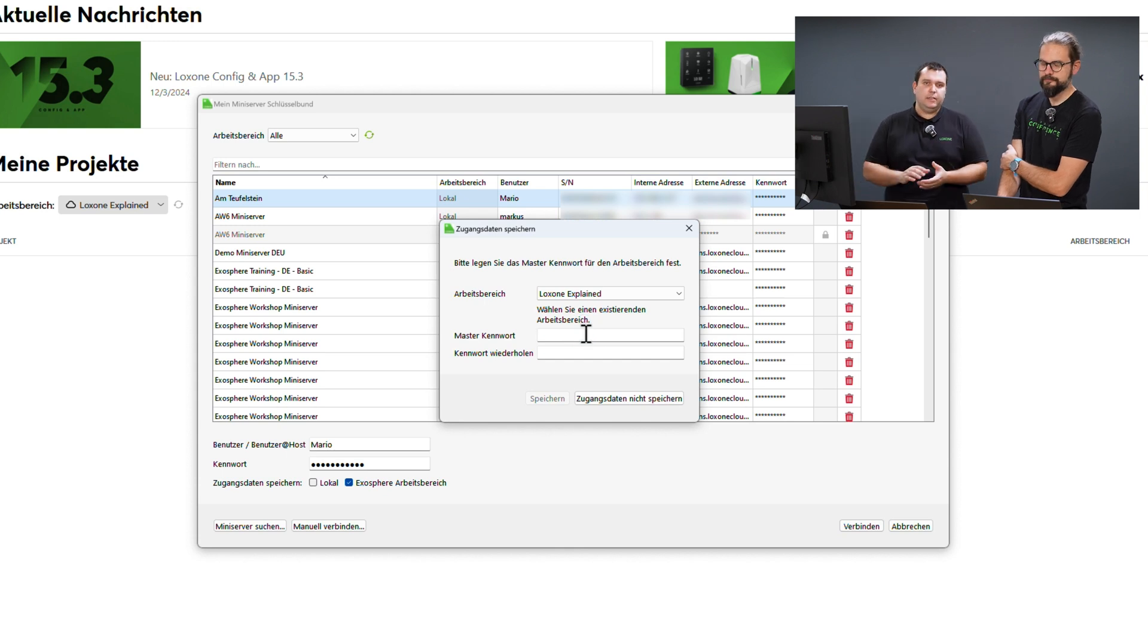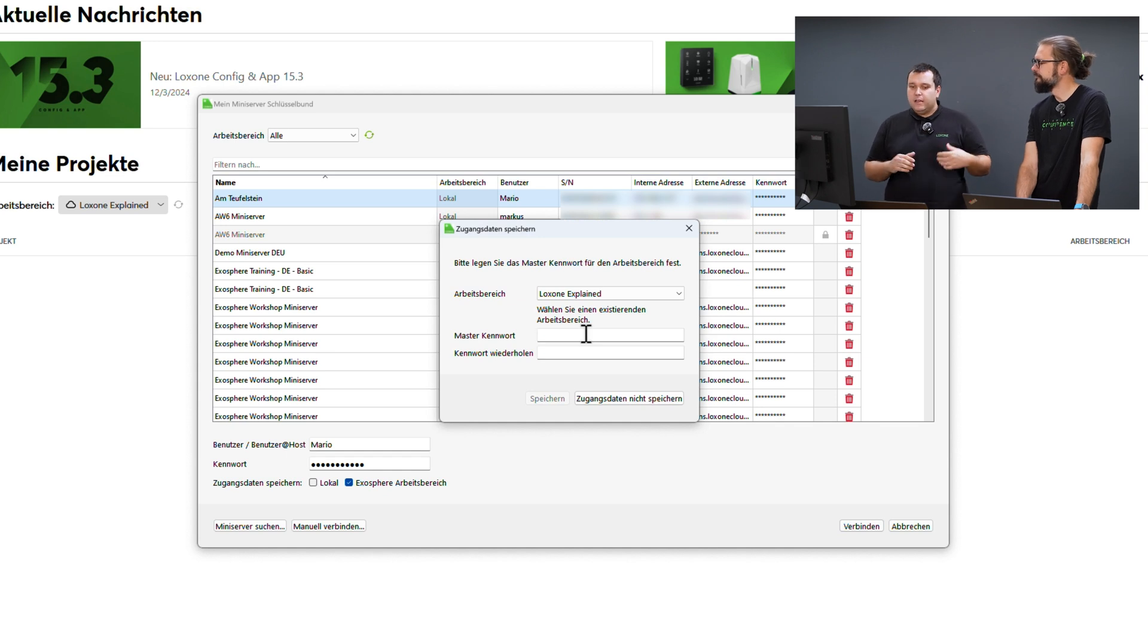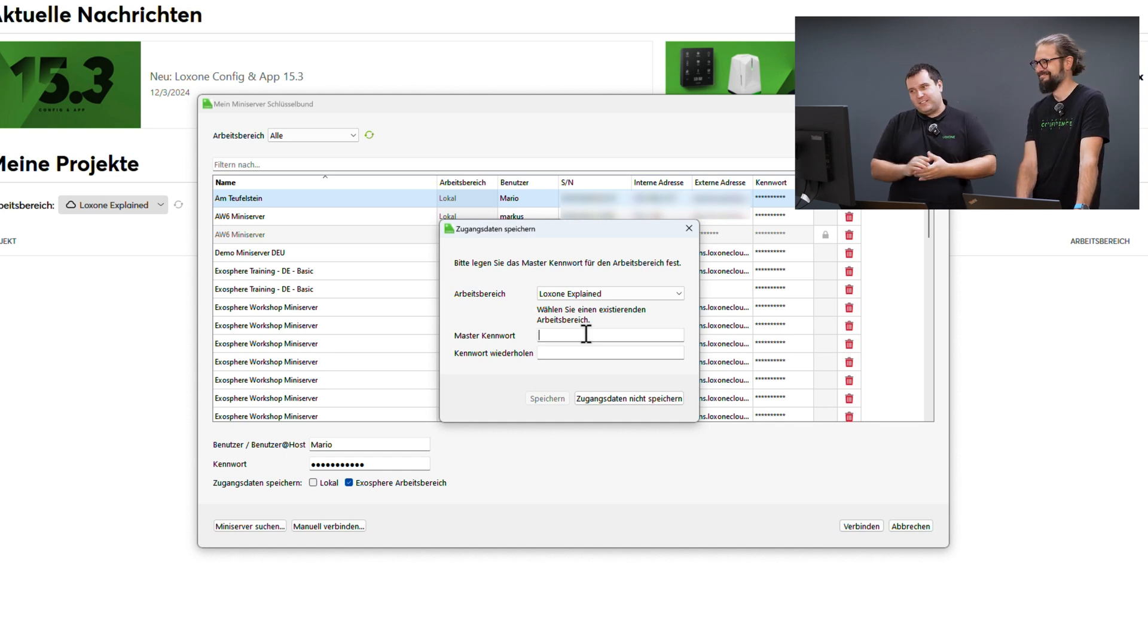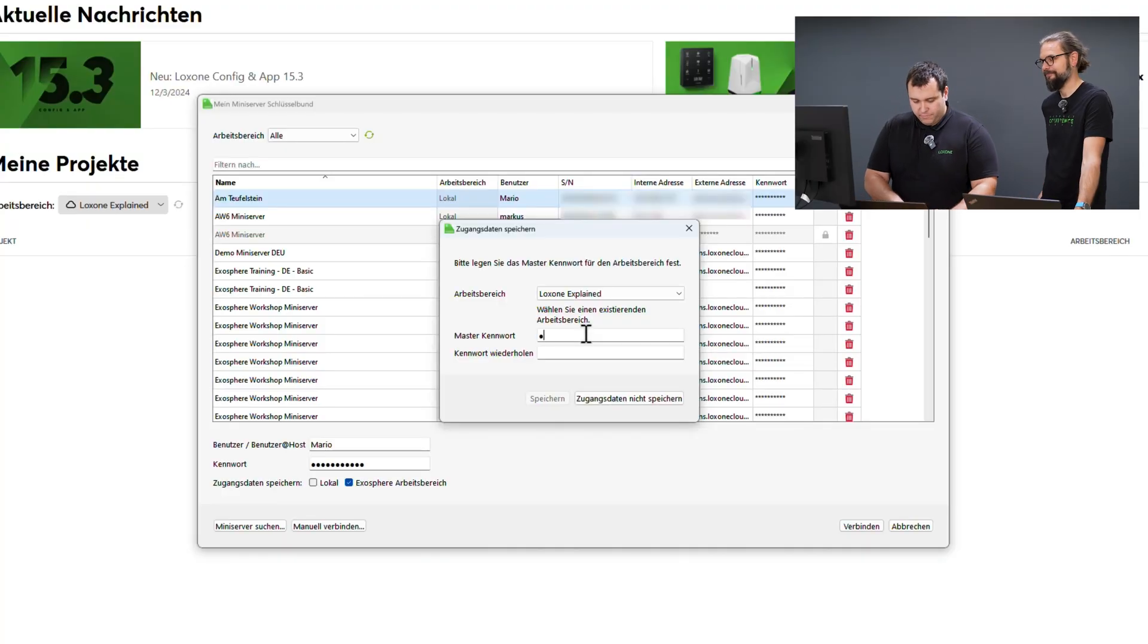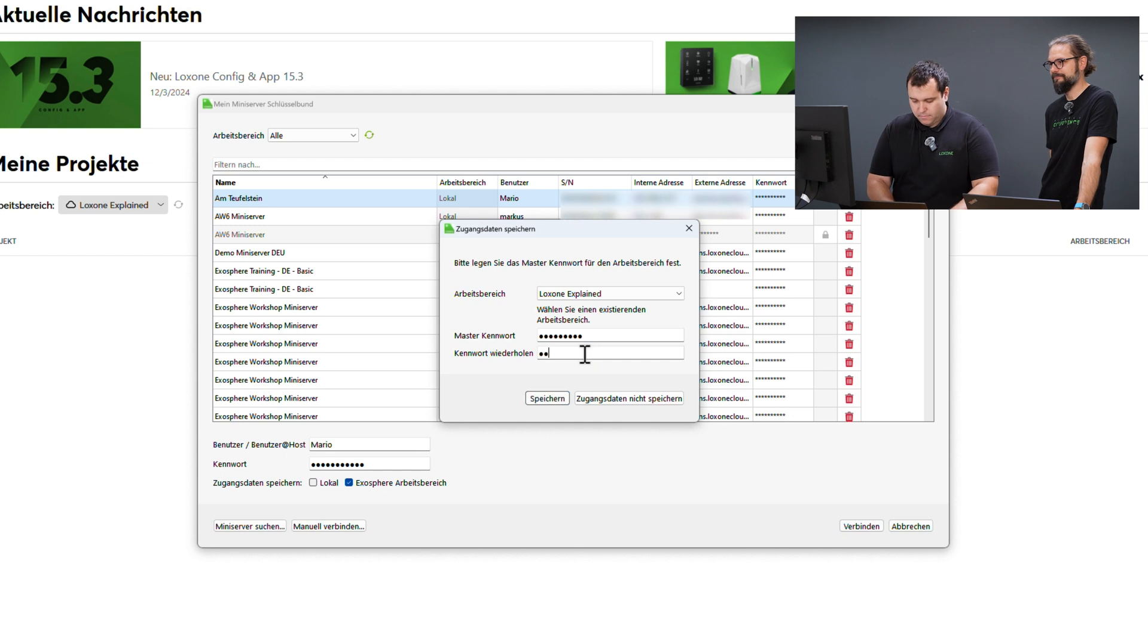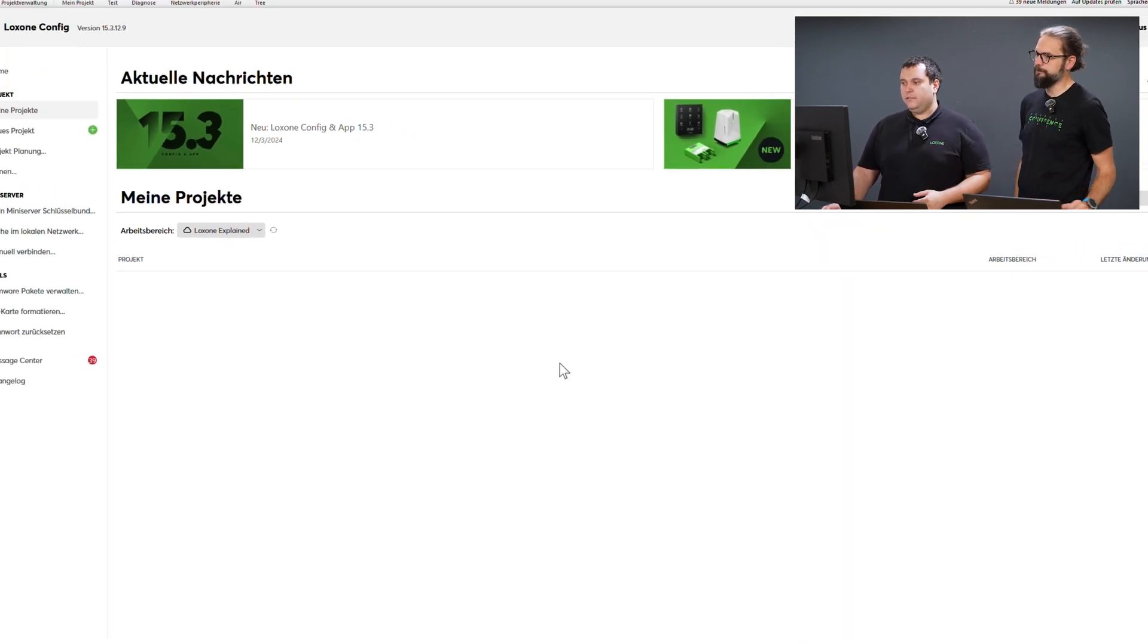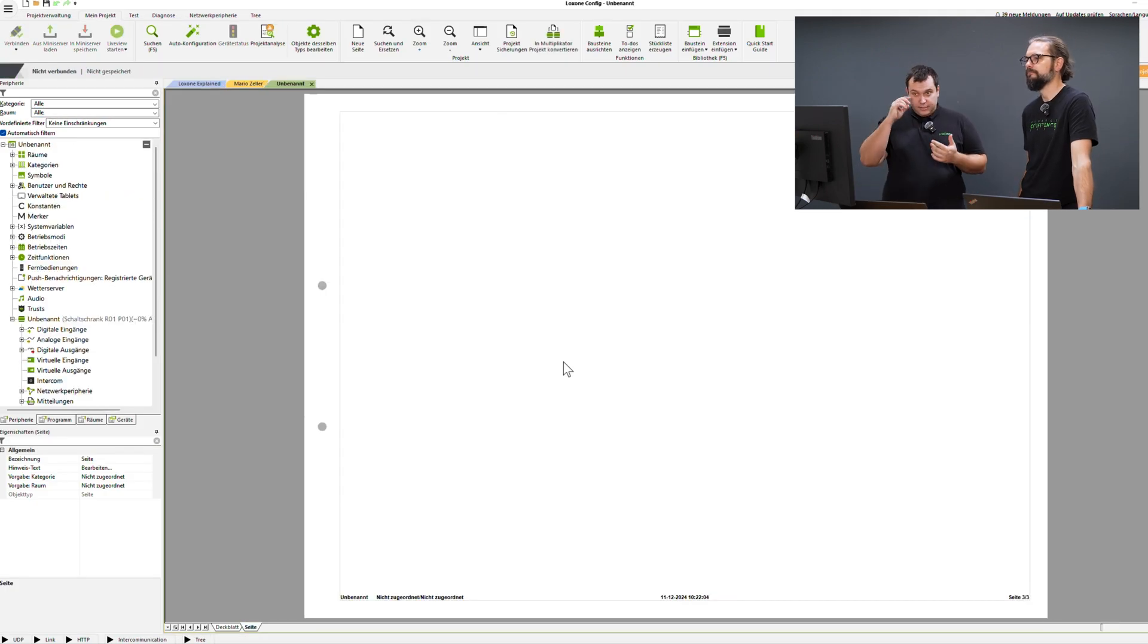Please note, you set a master password here which encrypts all passwords in the workspace. Please keep this password safe as it can cause issues if lost. Just a quick note, since the passwords and access data are end-to-end encrypted, we cannot recover the master password or any stored passwords. You can only delete everything and set it up again. In my case, I create a password, save it and now my passwords for my mini server are directly stored in Exosphere.